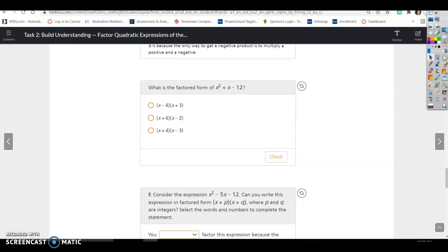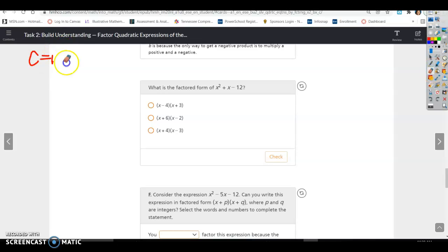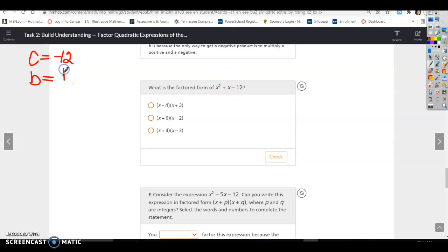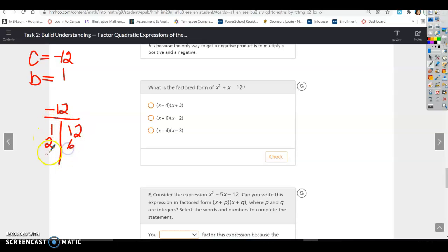What is the factored form of x squared plus x minus 12? So c is negative 12 and b is 1 — there's no coefficient, so we assume it to be 1. We need to find what multiplies to give us negative 12. The factor pairs are 1 and 12, 2 and 6, and 3 and 4. At least one of them has to be negative, and we need them to add to equal positive 1.